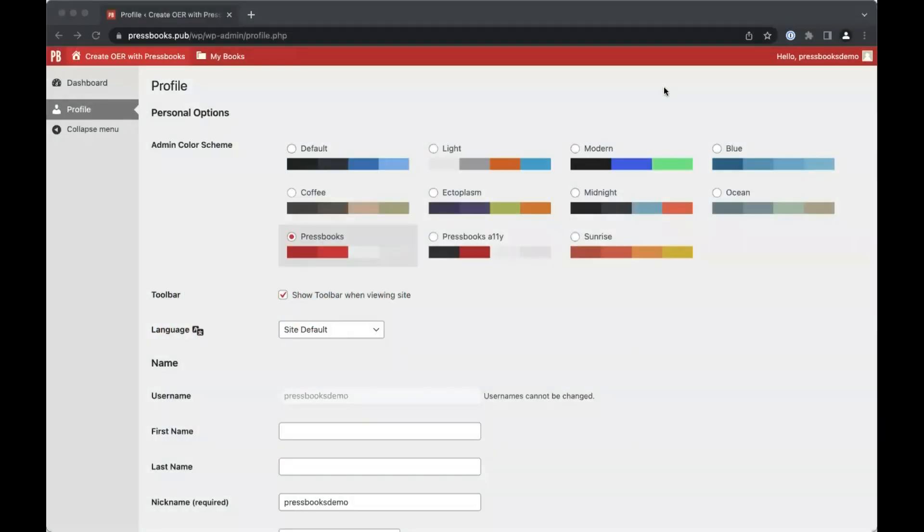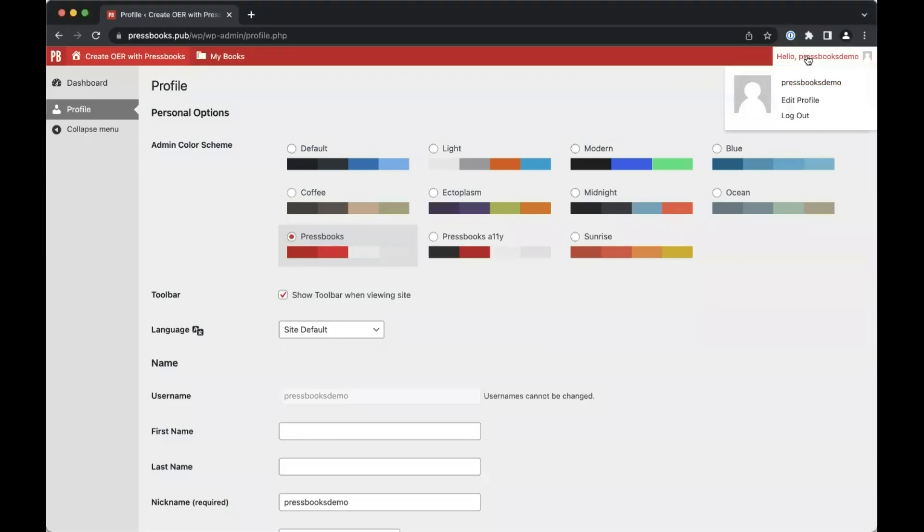This is the profile page. You can always reach this page from the dashboard by hovering over your name in the top right corner and clicking edit profile.